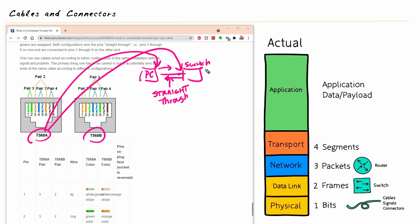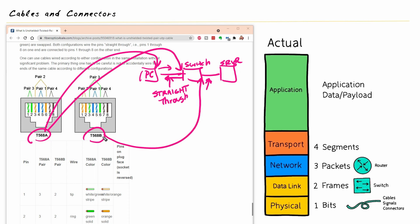And the same is true for this one. If we had this switch here, which was connected to a server, and again, this unshielded twisted pair run would need to be less than 100 meters total. And if we used T568B on this side and T568B on this side of that cable, of that patch cable, that would also be a straight through cable.